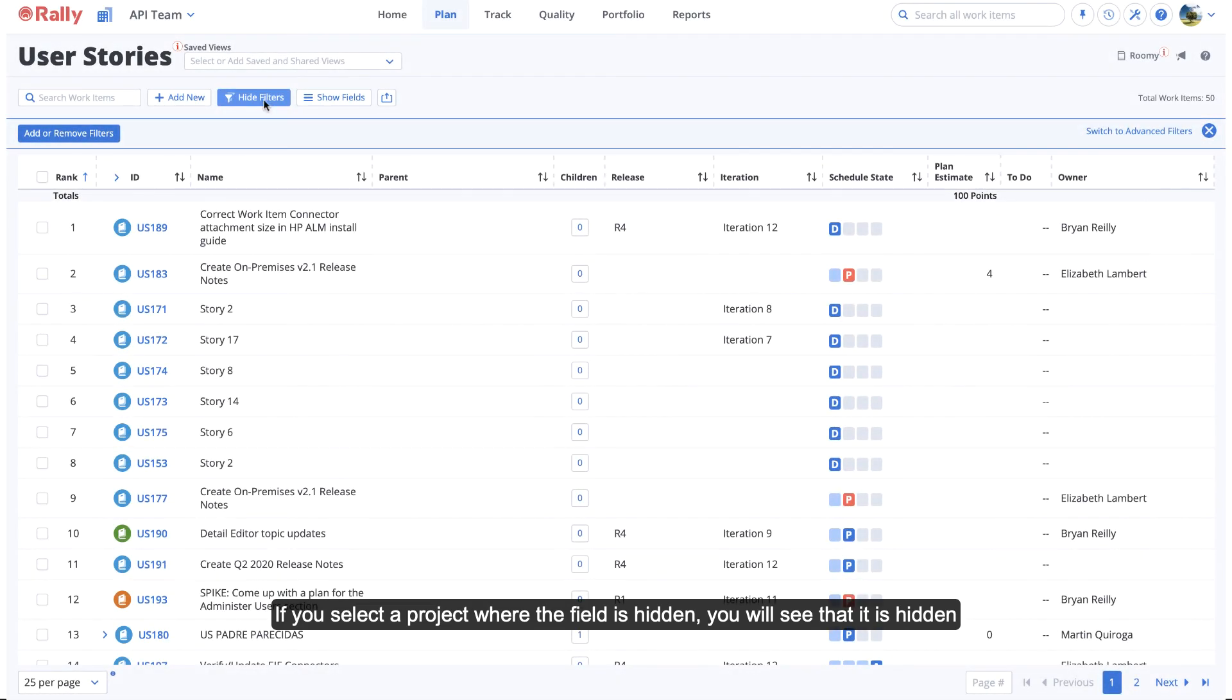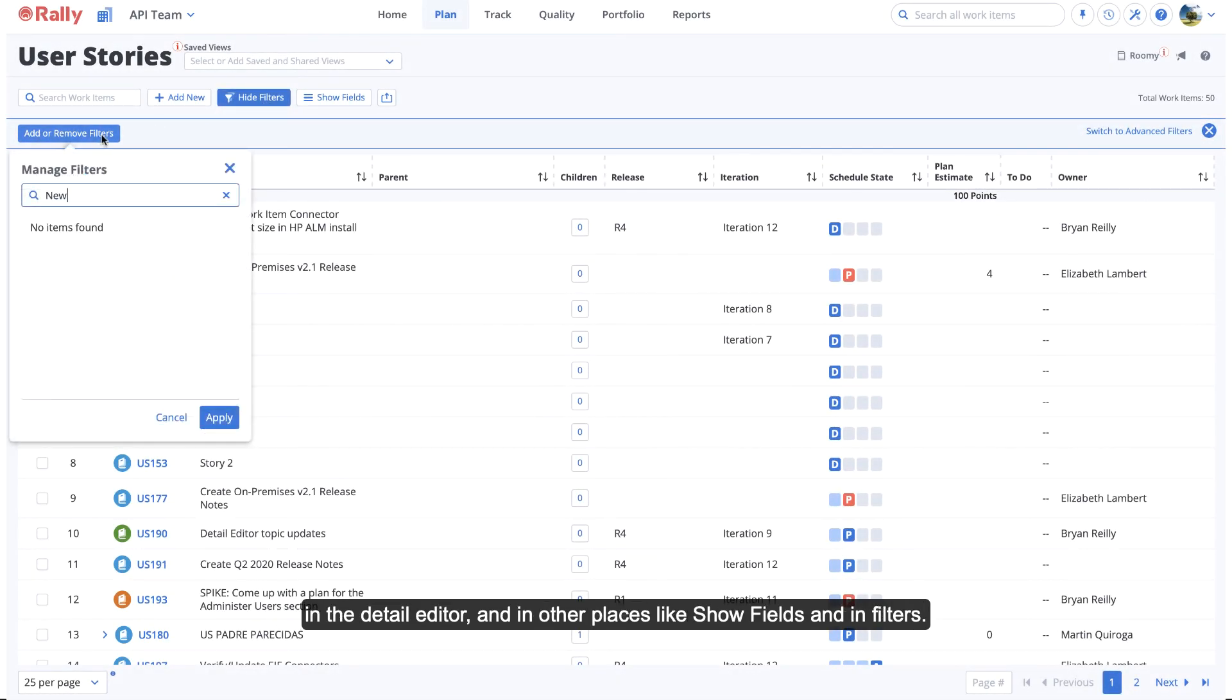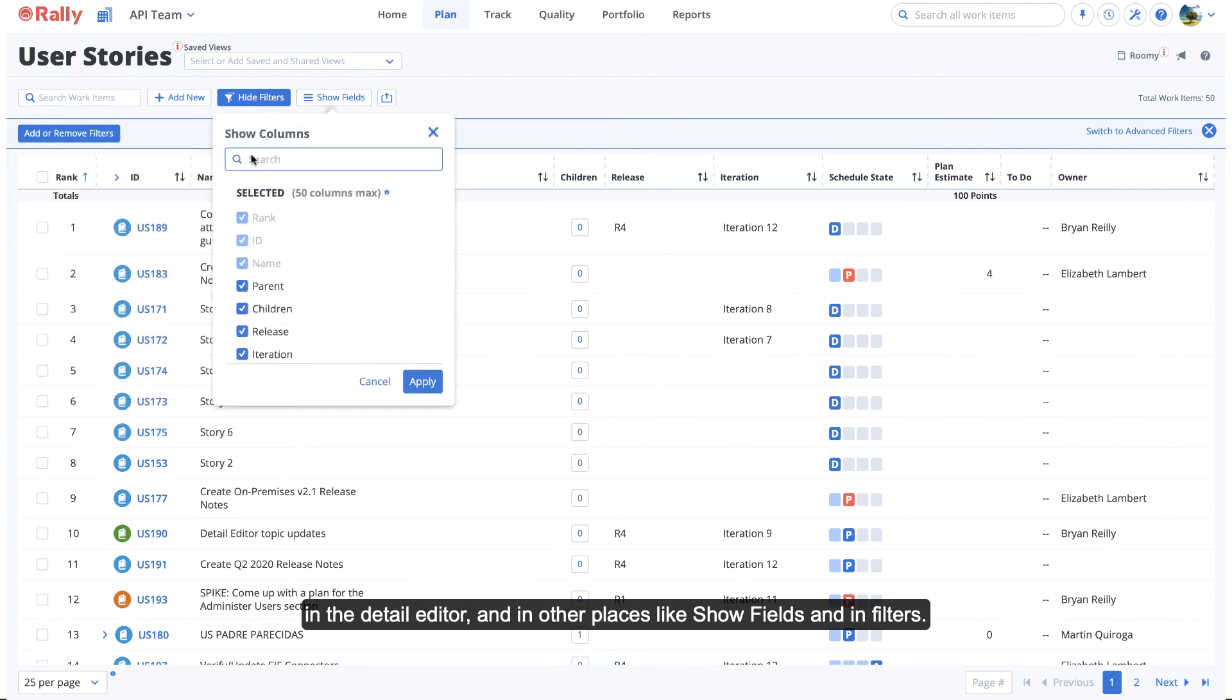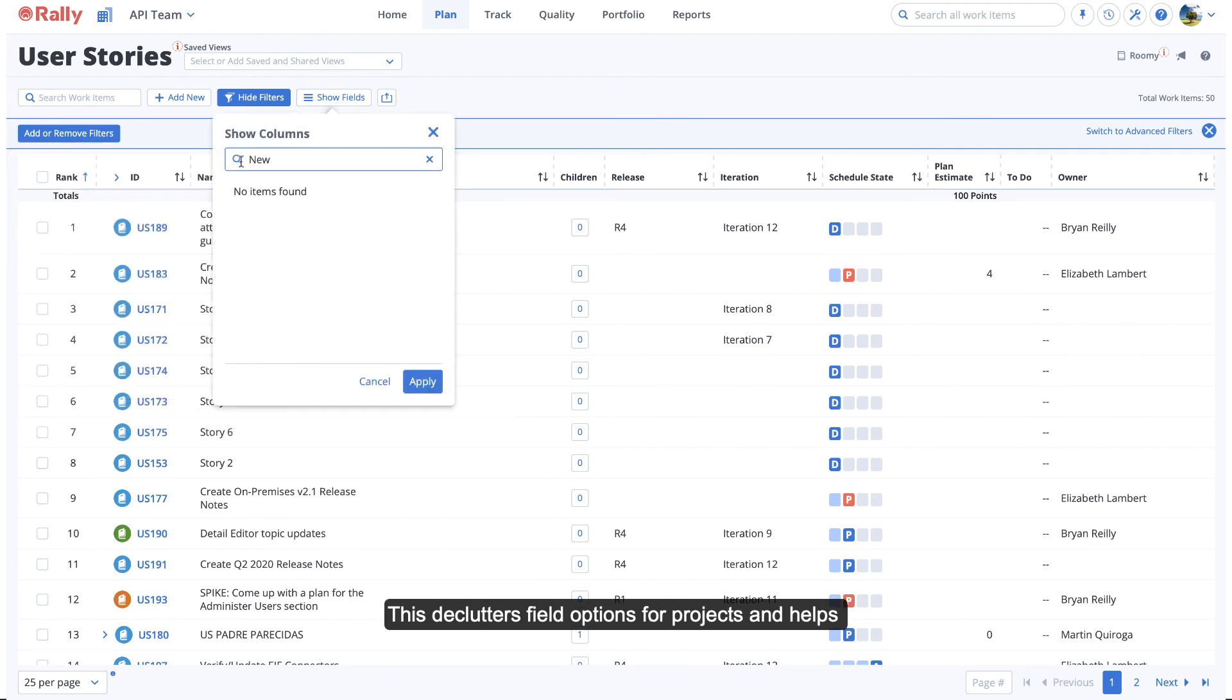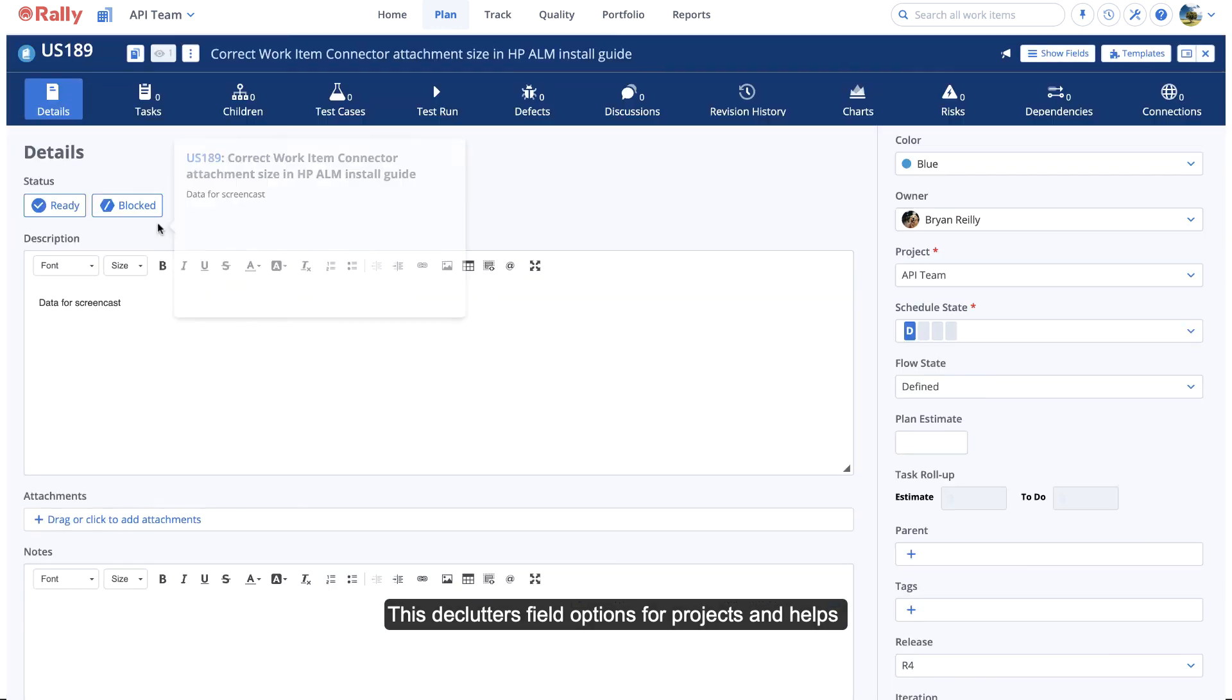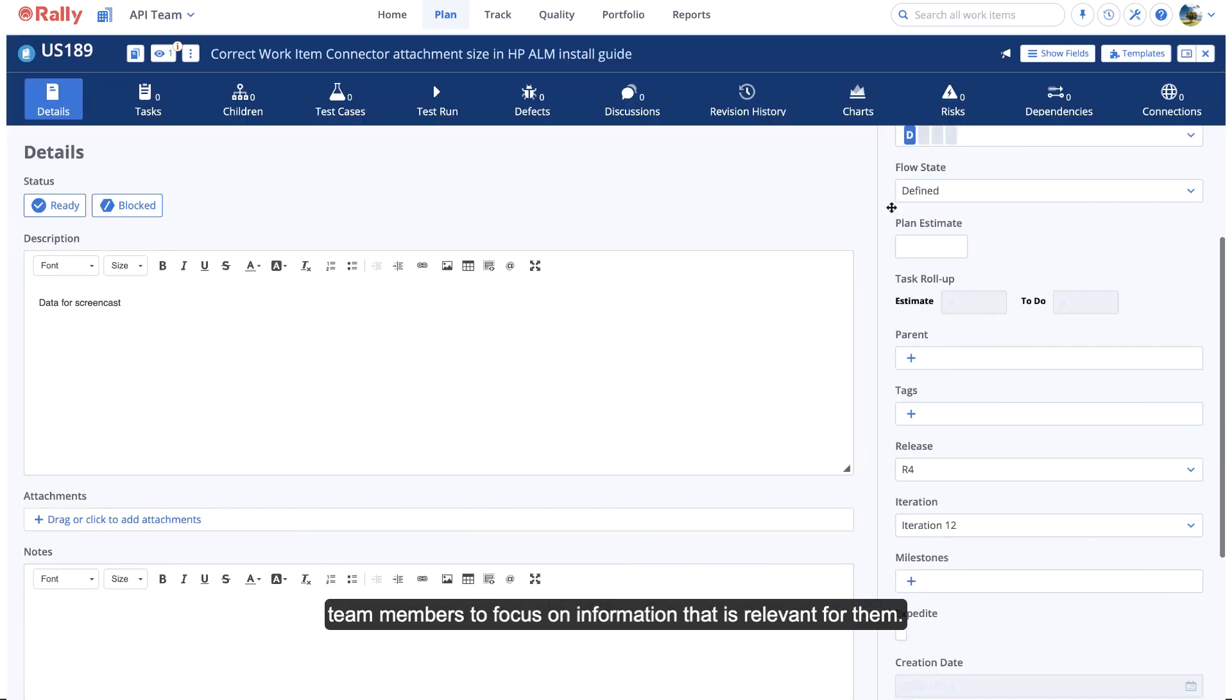If you select a project where the field is hidden, you will see that it is hidden in the Detail Editor and in other places like Show Fields and in Filters. This declutters field options for projects and helps team members to focus on information that is relevant to them.